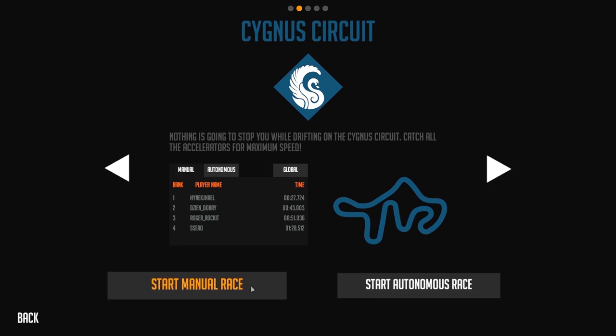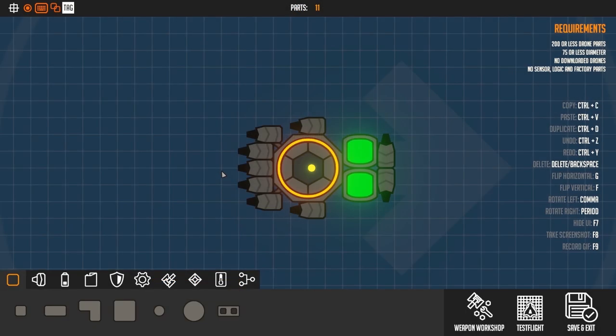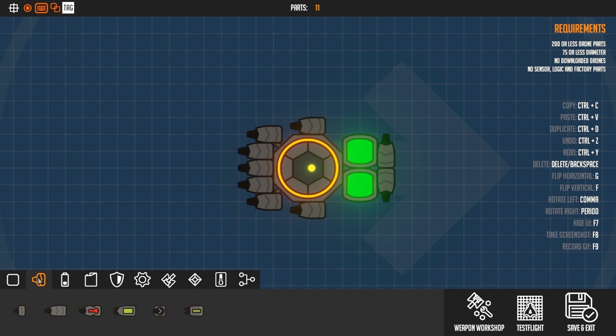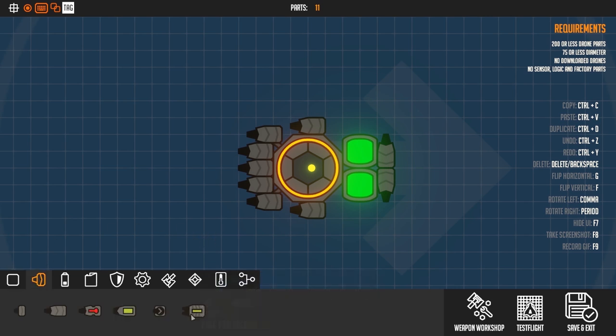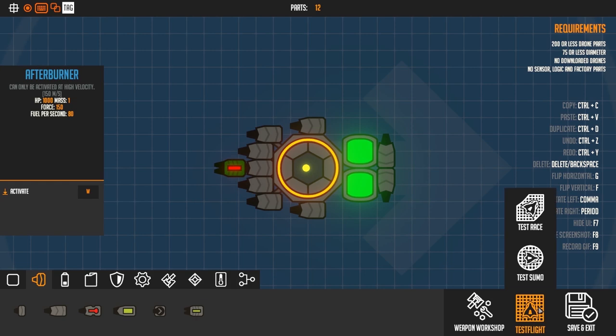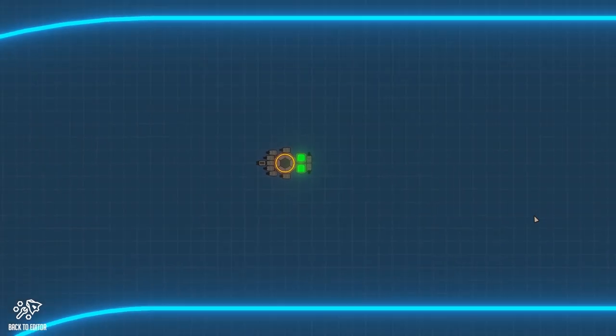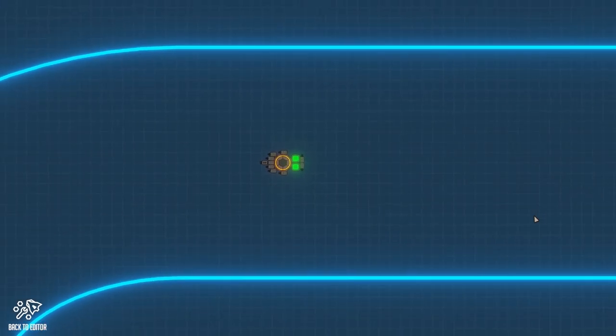Let's start with the manual race. For the new update we of course added the afterburner, which you can see in action when I head over to the new test environment we added for the racing.